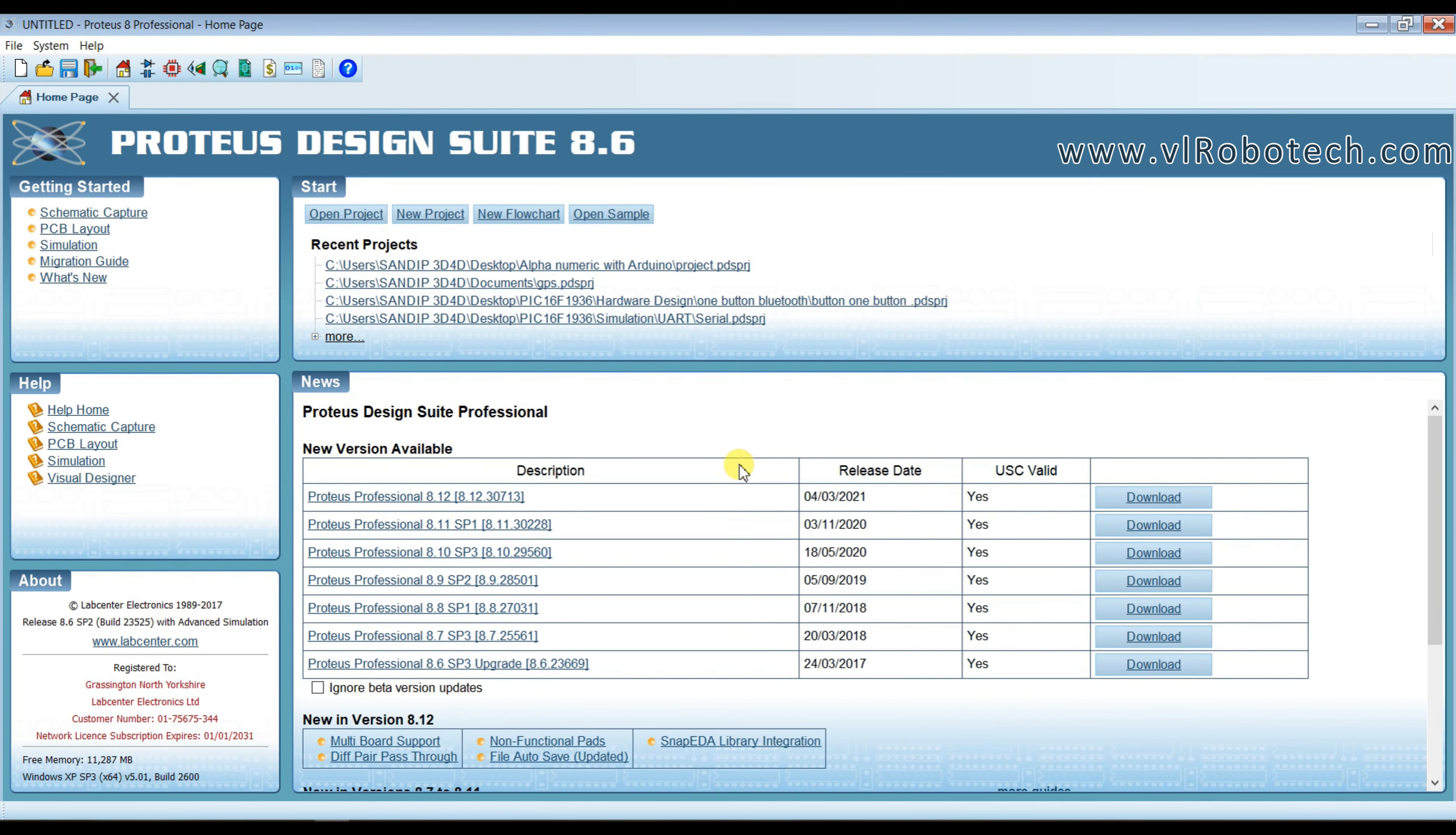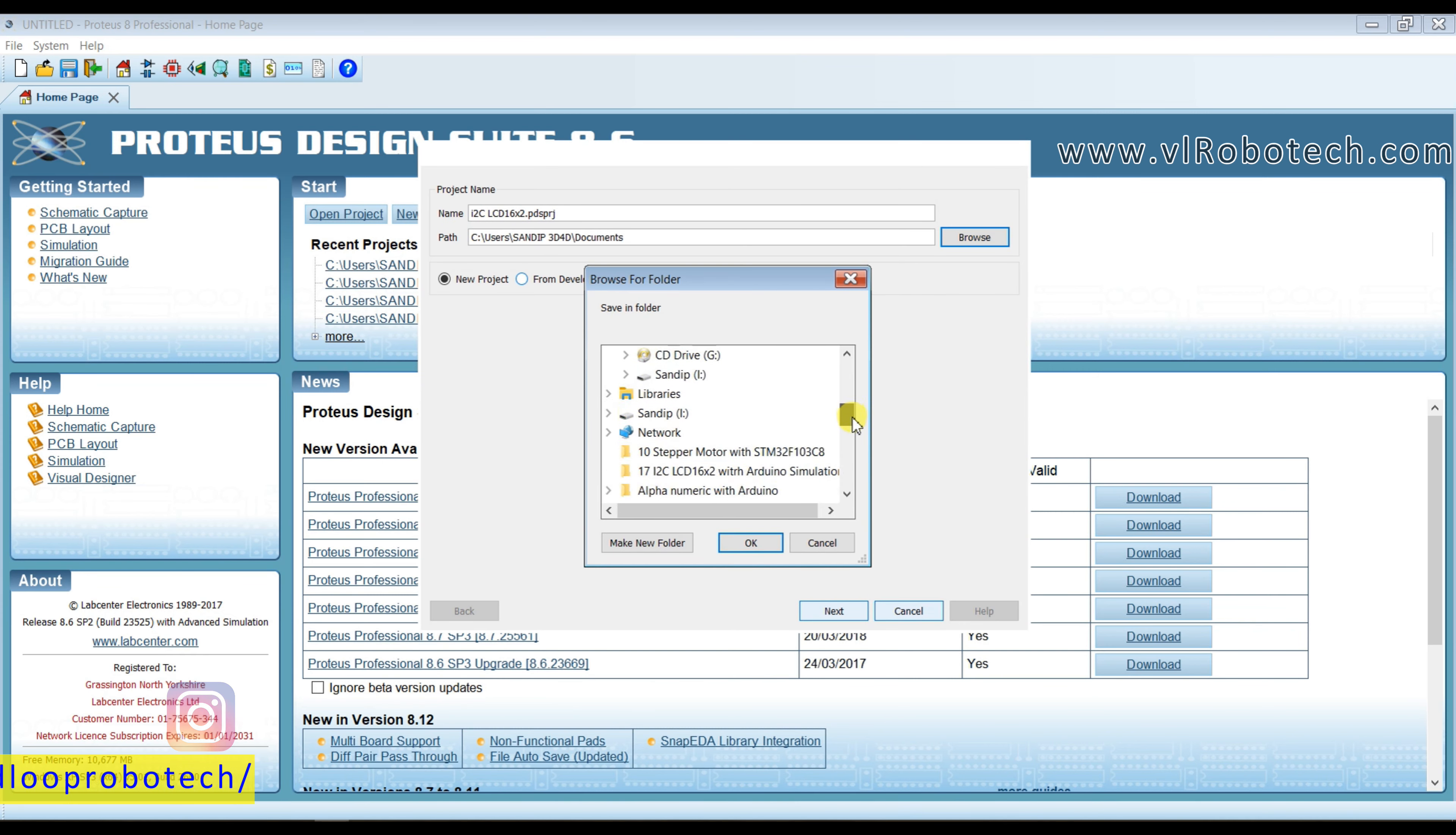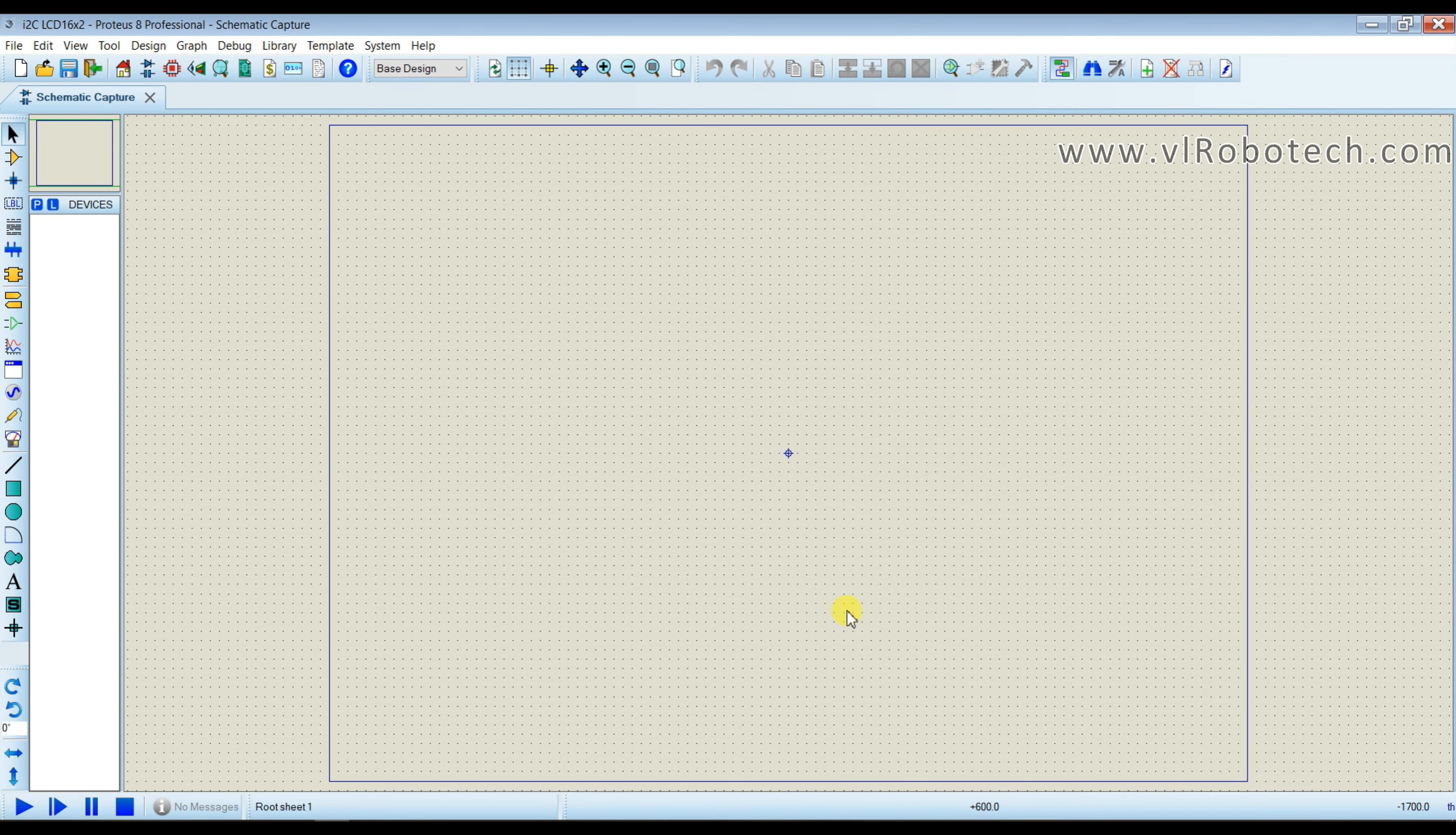This is Proteus 8.6 software. I will create new project. First of all I will create circuit.